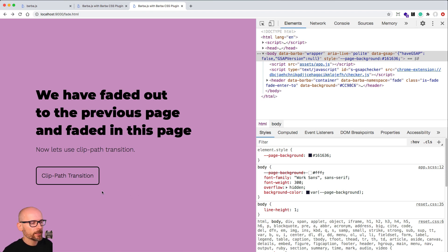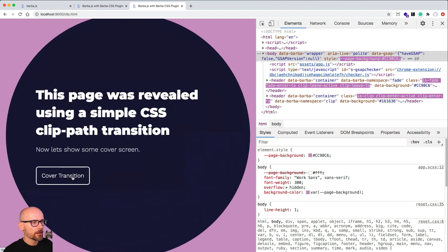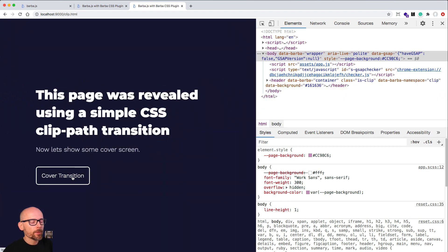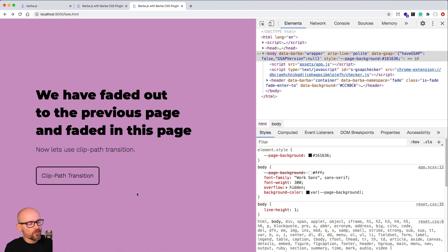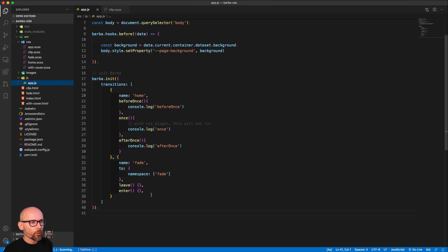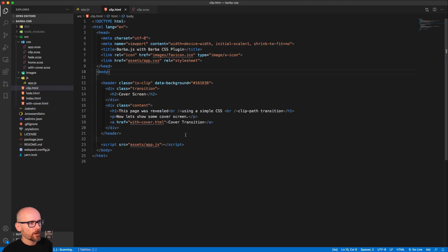In this video we will create the clip path transition from one page to another and reveal the incoming page from the middle of the screen using the CSS clip path animation. If you've been following the other tutorials, you know we need to do a few things inside the clip HTML. I'm challenging you to pause the video and do the HTML tweaks so we can use Barba on this page.